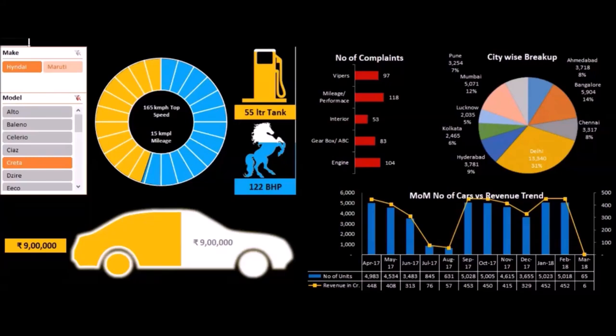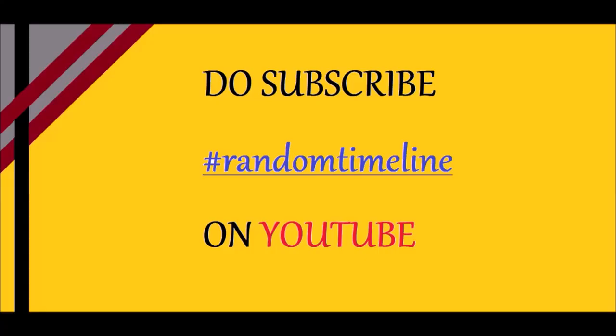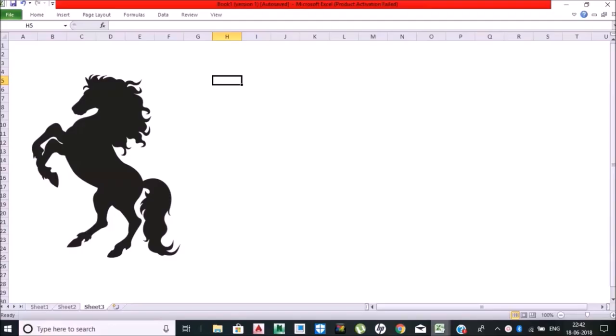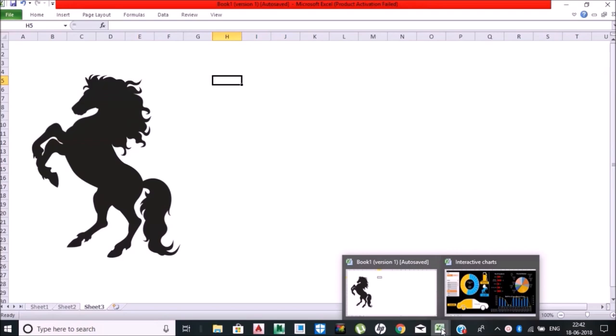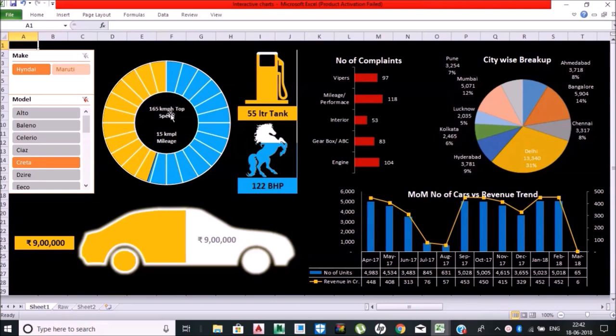Hello everyone, welcome back. I'm Arpit Modi and this section is going to be very interesting. Let me show you the dashboard that I have prepared. This shows the car model and car sales.